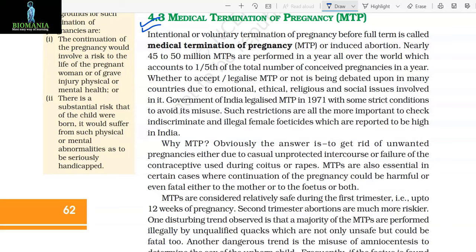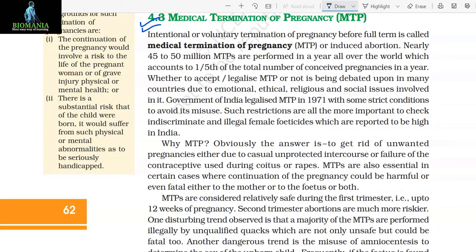4.3 Medical Termination of Pregnancy. Intentional or voluntary termination of pregnancy before full term is called Medical Termination of Pregnancy (MTP) or induced abortion. Nearly 45 to 50 million MTPs are performed in a year all over the world, accounting for 1/5th of the total number of conceived pregnancies in a year. Whether to accept legalized MTP or not is being debated in many countries due to emotional, ethical, religious, and social issues involved. Government of India legalized MTP in 1971 with some strict conditions to avoid its misuse. Such restrictions are all the more important to check indiscriminate and illegal female foeticide, which is reported to be high in India.